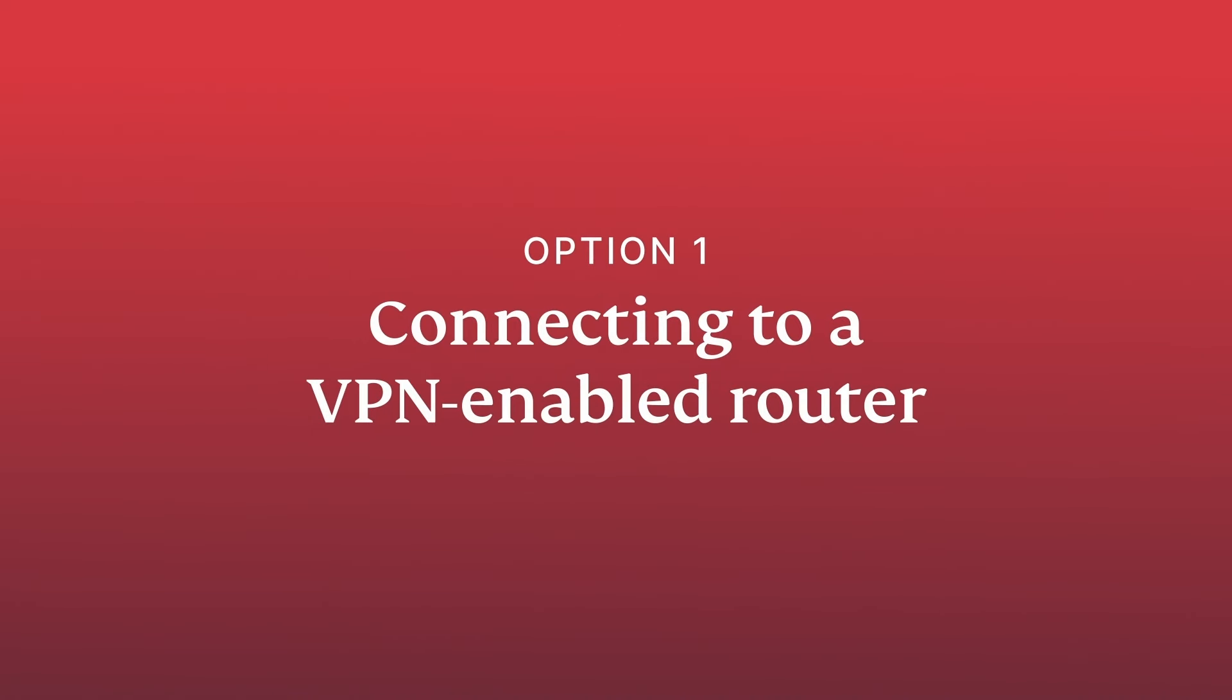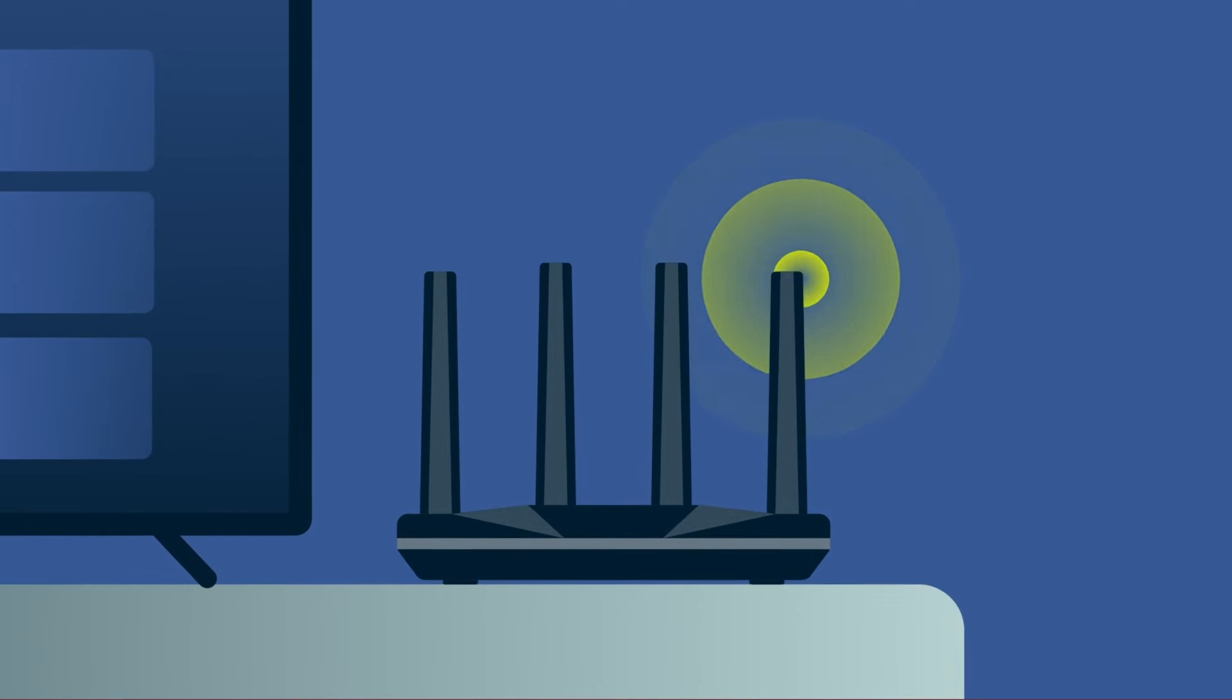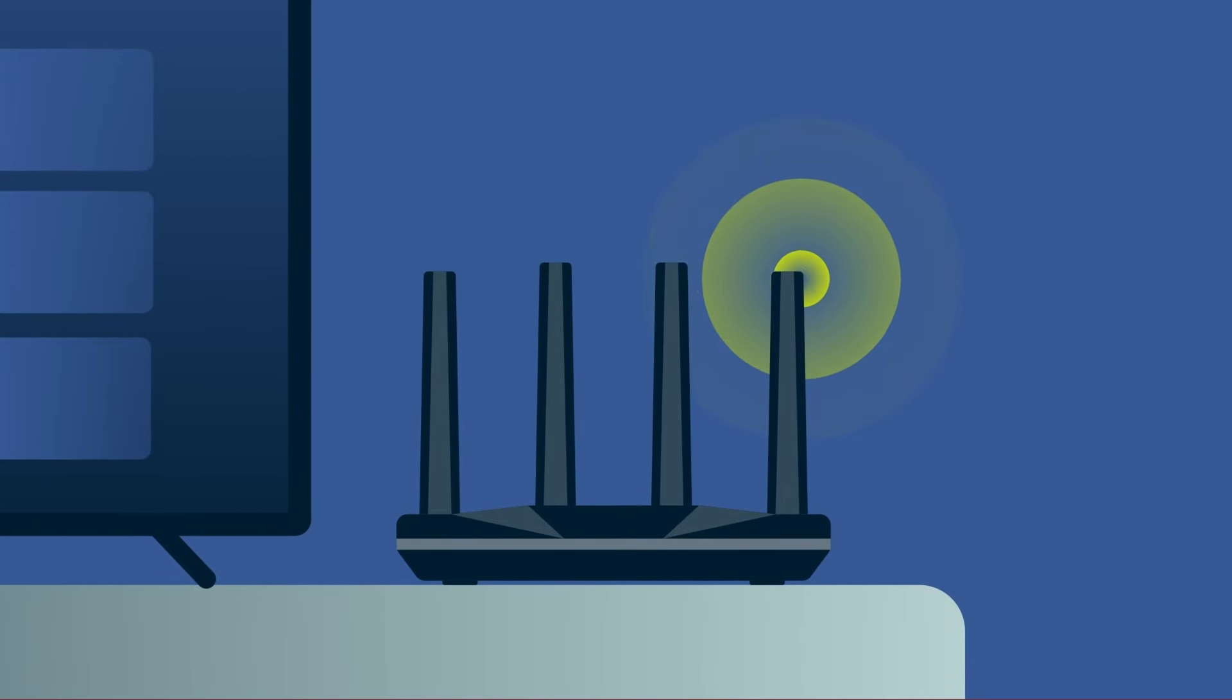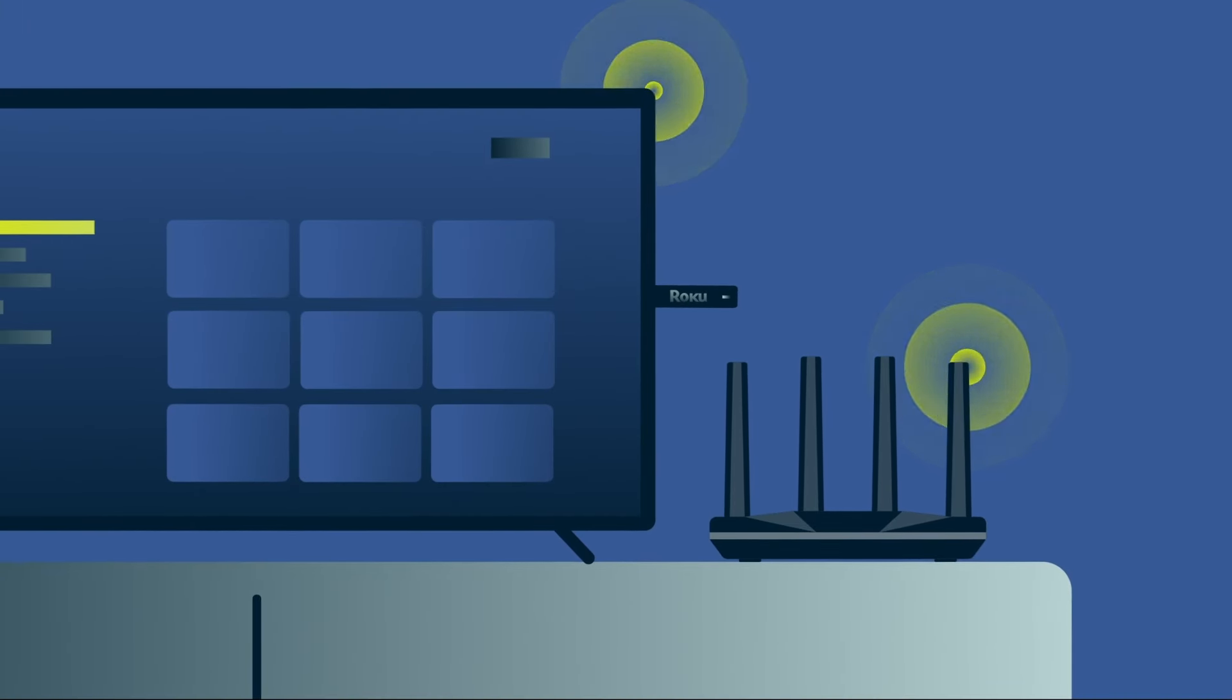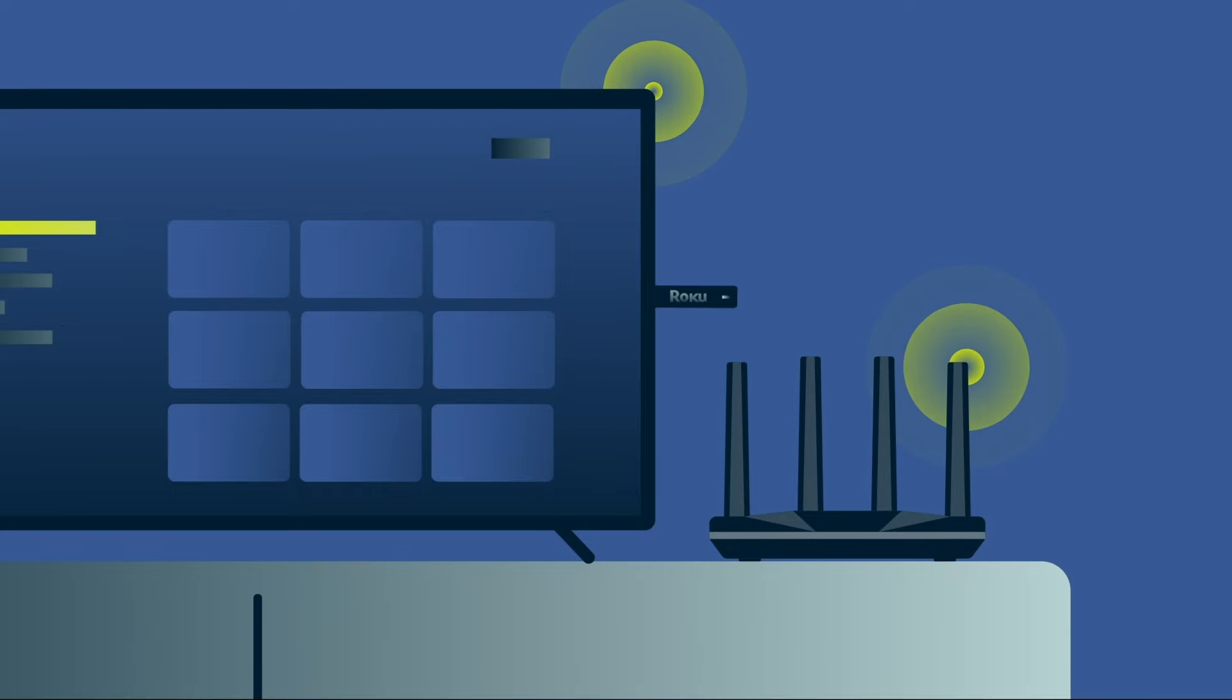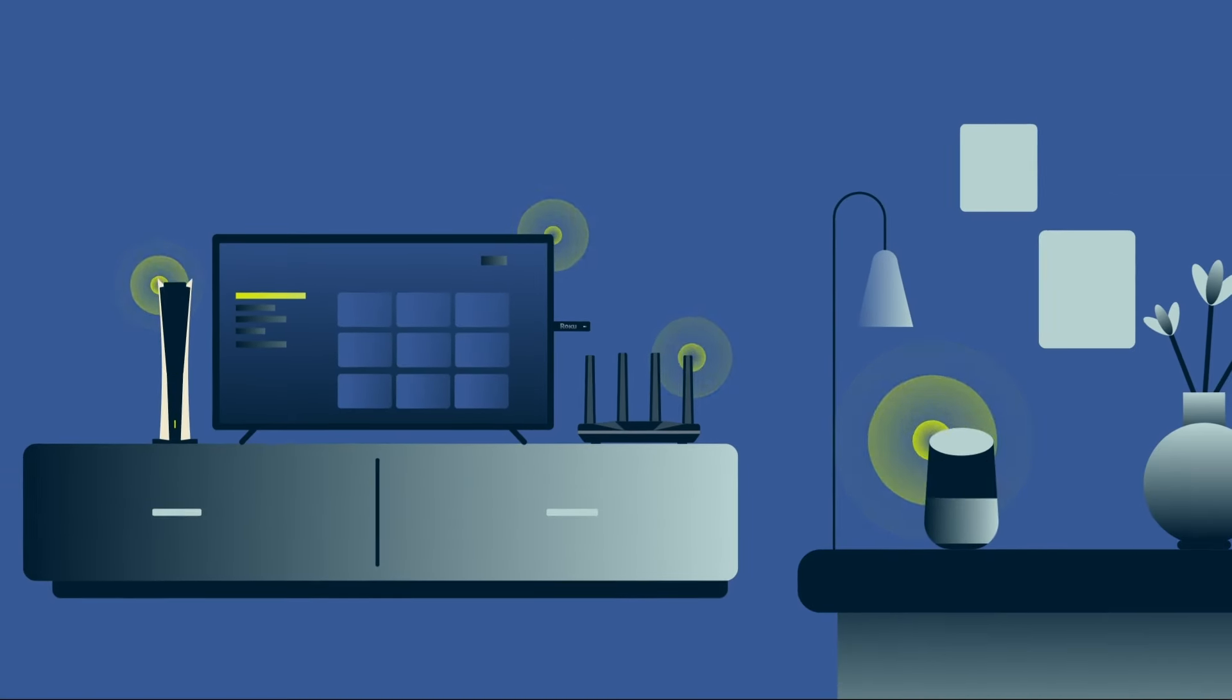Connecting to a VPN-enabled router. With ExpressVPN installed on your router, every device in your home, including your Roku, can enjoy all the benefits of a VPN. This also covers devices that can't install a VPN directly.